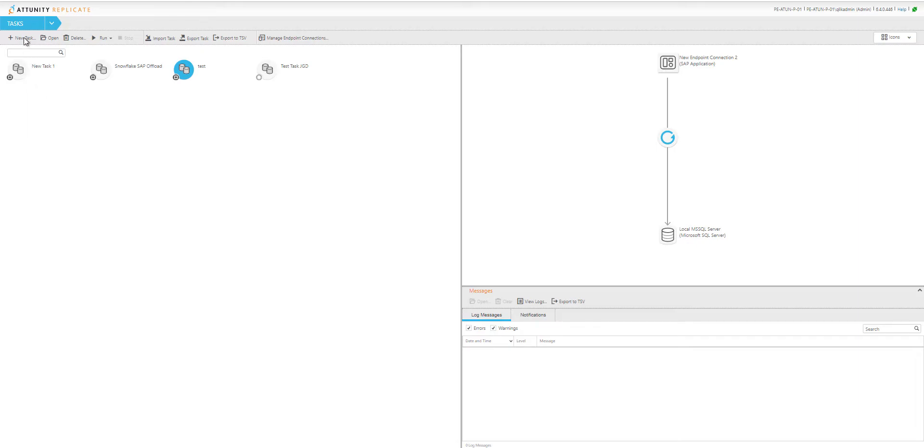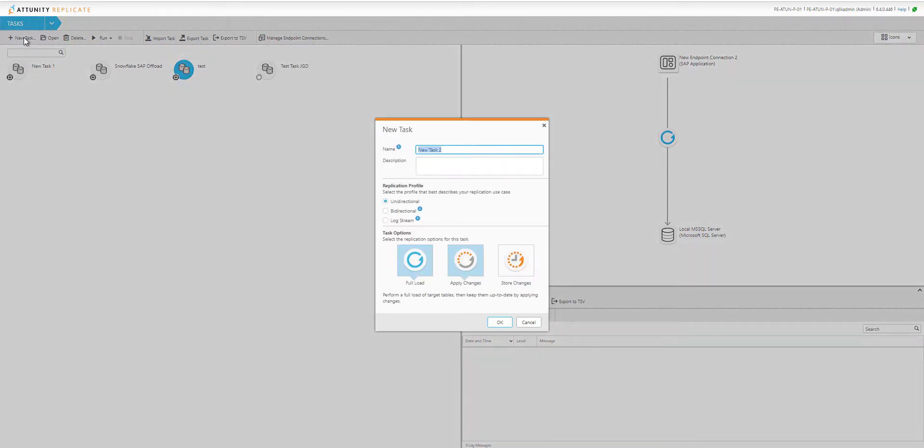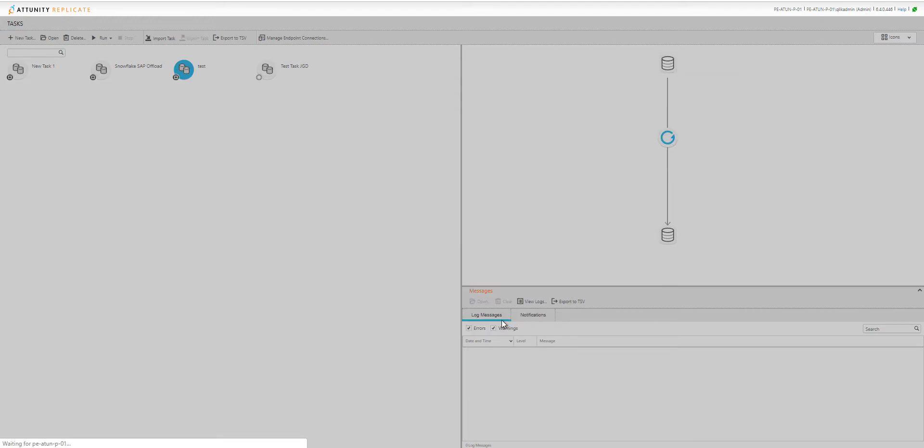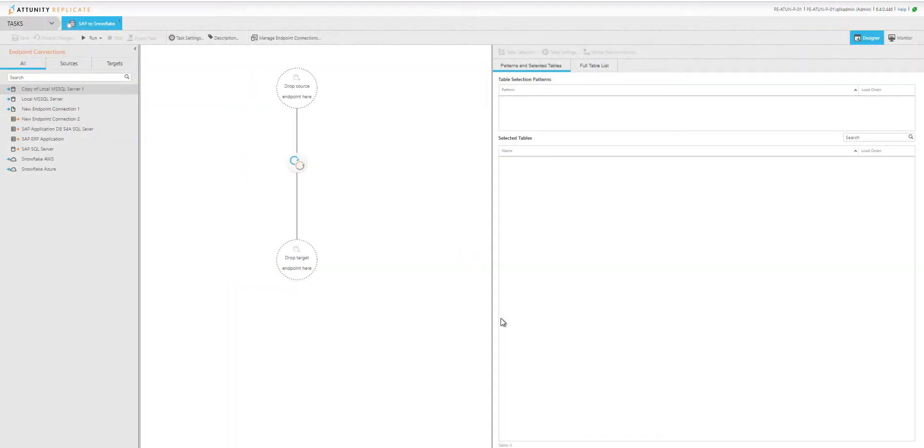I'm going to create a new task called SAP to Snowflake. It's set for full load and apply changes, so change data capture will be picked up automatically as well.